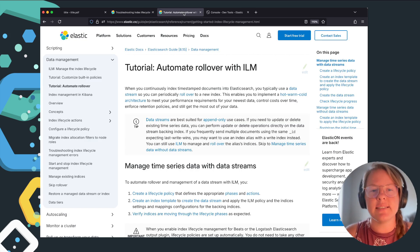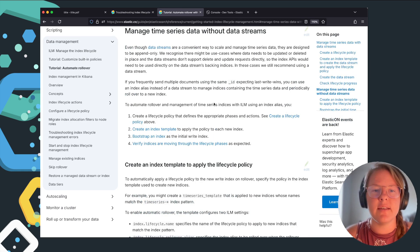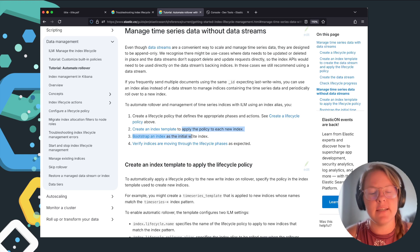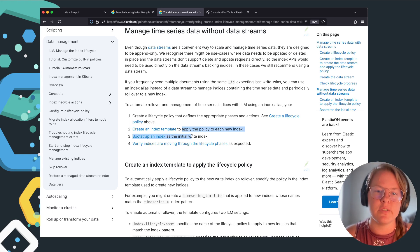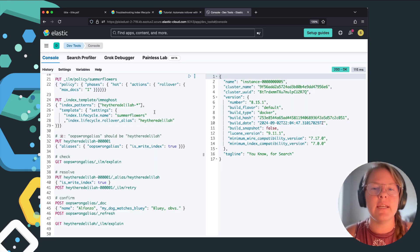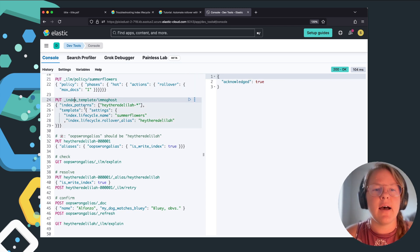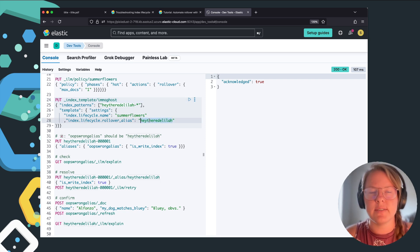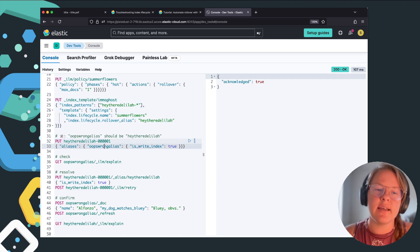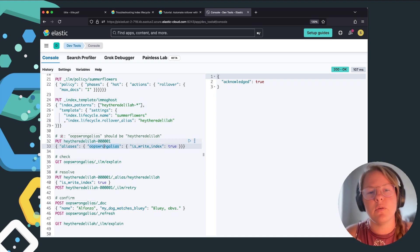This ends up occurring outside of data streams when you're setting up an index with an alias after creating the lifecycle policy — there is some form of disagreement between what you've set in your index template and what you've bootstrapped into the index. So in an 8.15 test cluster, we're going to create the policy rolling over after one doc for demonstration purposes. When we create the index template, we're going to point it towards the rollover alias 'hey there Delilah'. But afterwards, when we create the index, we're going to bootstrap it to the wrong alias.